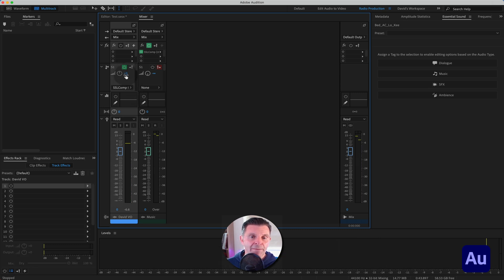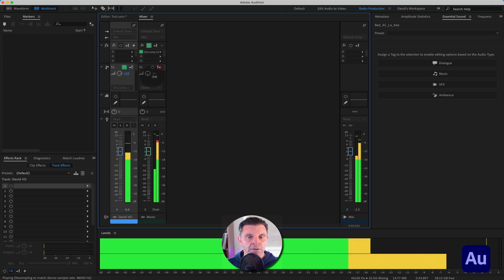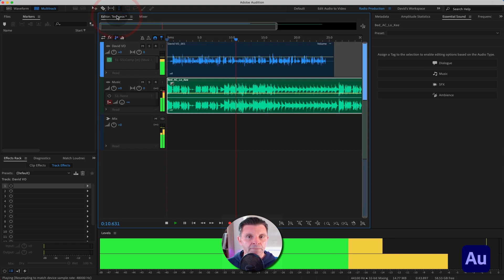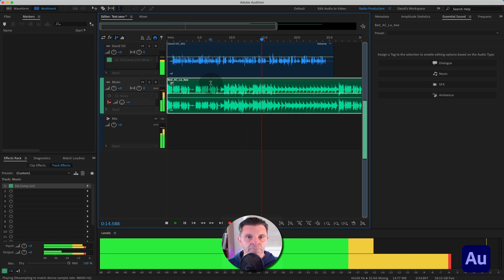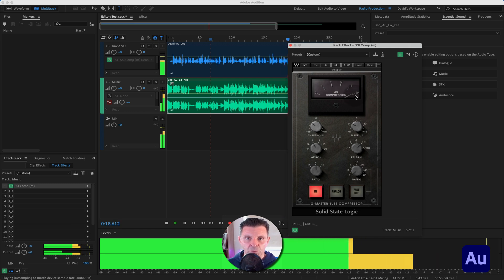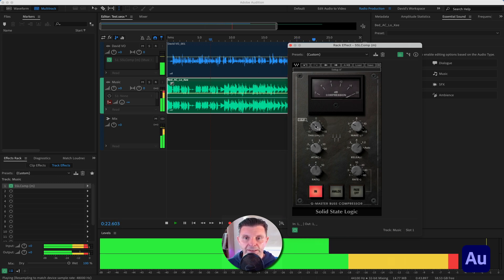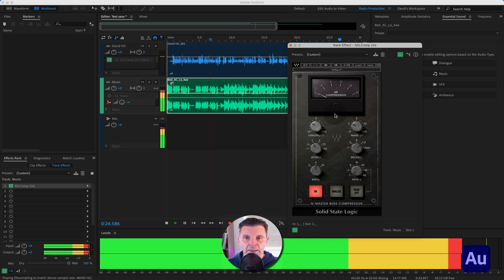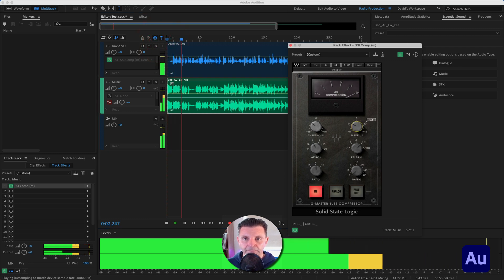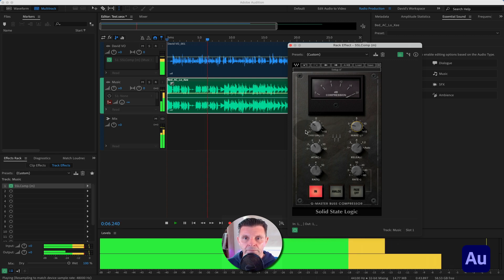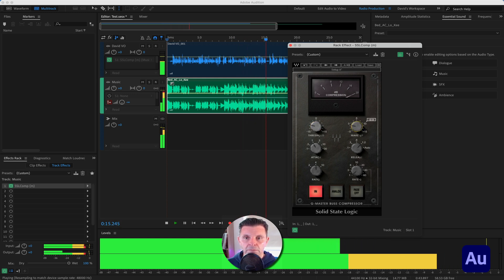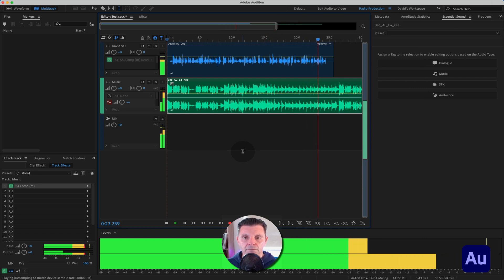That's pretty much it — done. Let's come into the Mix view, set it playing, and the amount of volume on the voice is what drives the compression on the music track. [plays back session] You can see the compression is working with the needle on the SSL compressor. I can slightly improve it by working on the makeup gain a little. [adjusts and plays back again] There you go — music back up to full volume. That is how you set up a sidechain compressor — it really is as simple as that.